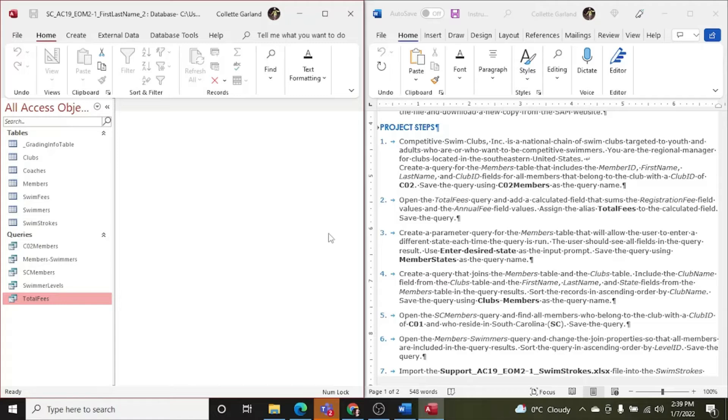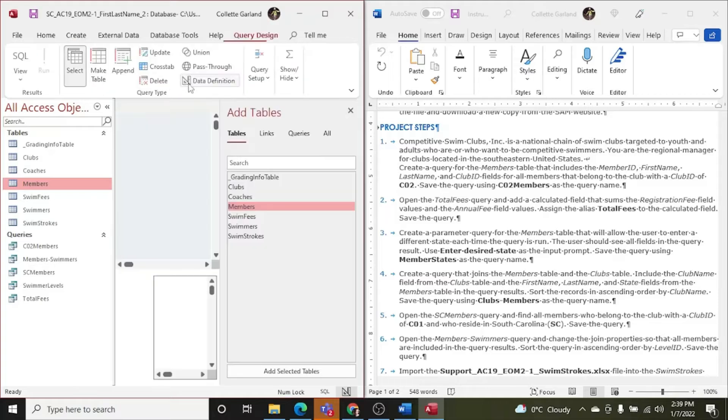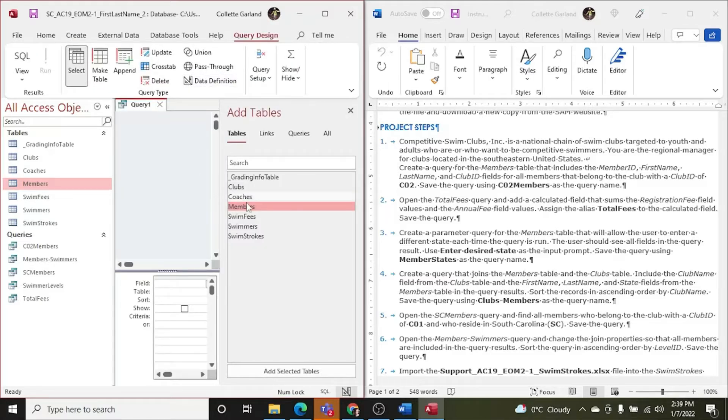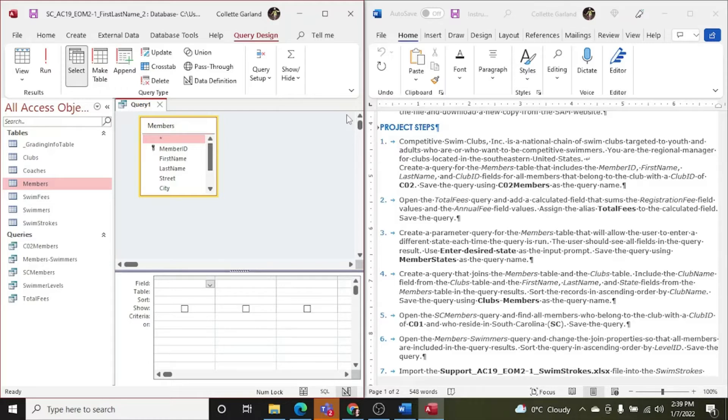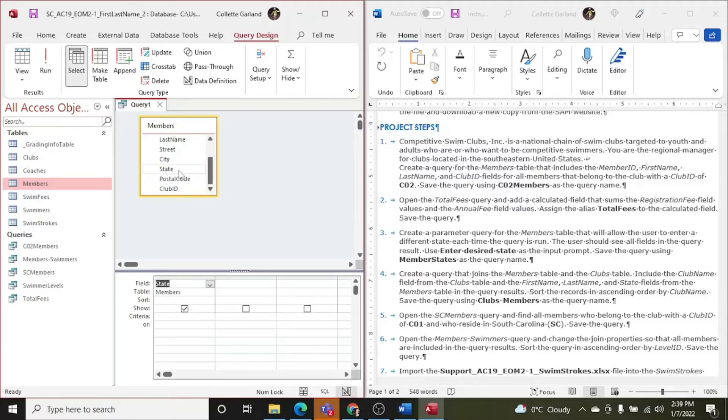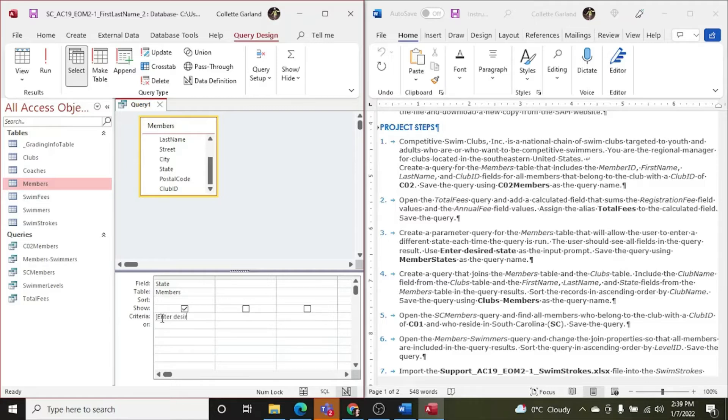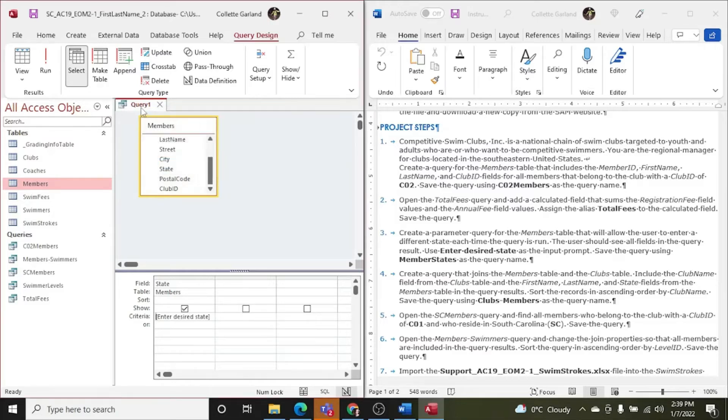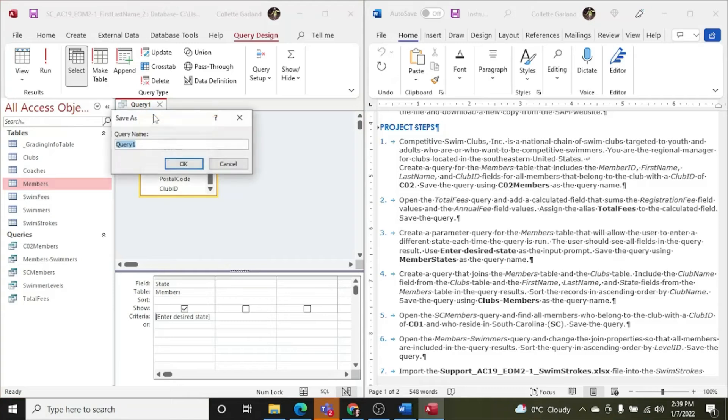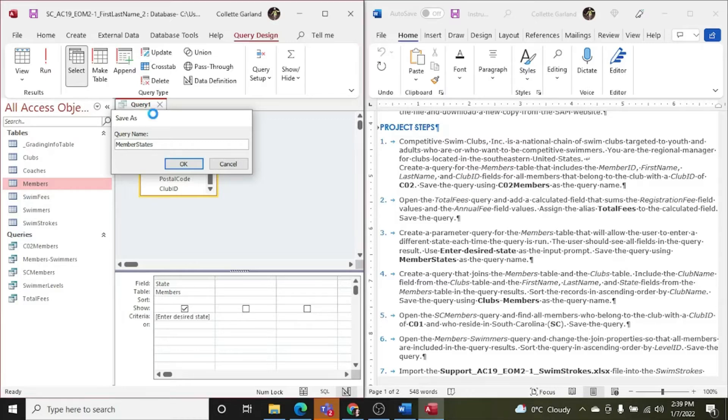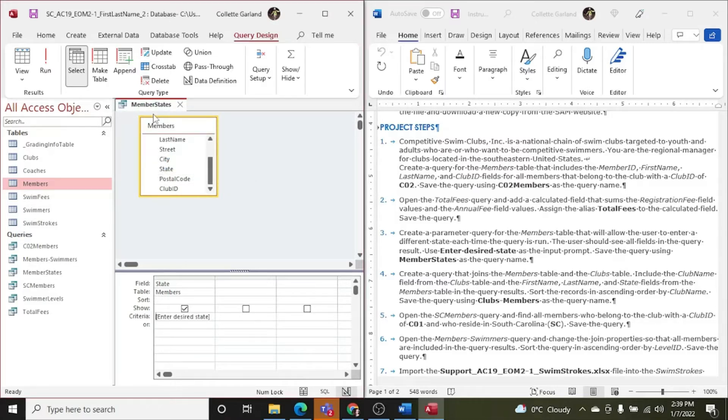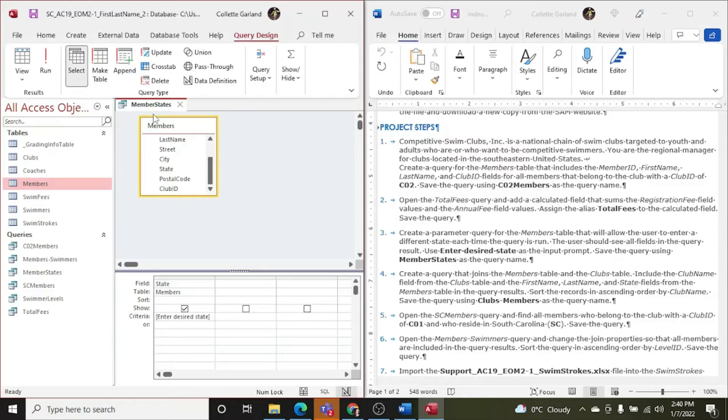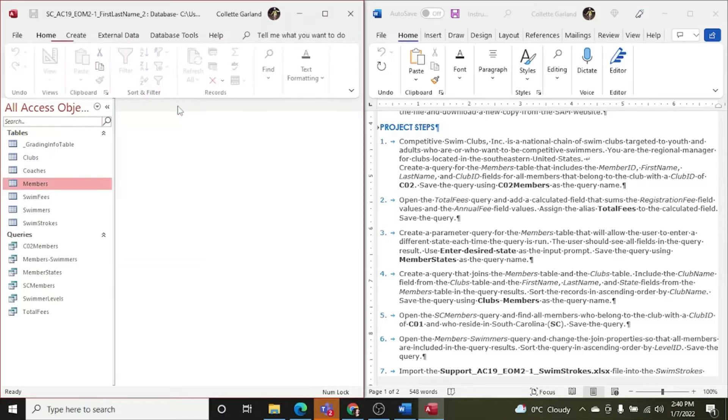So we're gonna create a parameter query for the members table. So I'm gonna choose members again. Create. Query design. I'm gonna choose. Double click. Different state. So I'm looking for state. And I want to put in the criteria. Remember we need to use the square brackets for the parameters. Enter desired state. And I'm gonna run it. And it's gonna ask me what state I want to put in, which means it worked out perfect. Enter the parameter value. And I'm going to right click and save that as member states. So be very careful when you're saving things. You make it the right name, and you didn't leave out a space, or you added a space where we weren't supposed to.